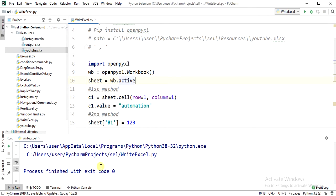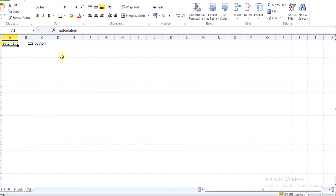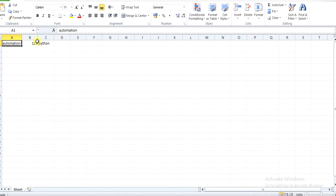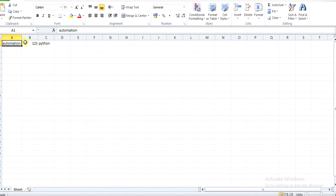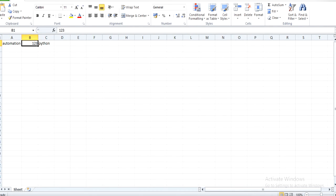The program got finished, so now we can see the values got printed here. Thanks guys for watching my video. If you like this video, please like, share, and subscribe.